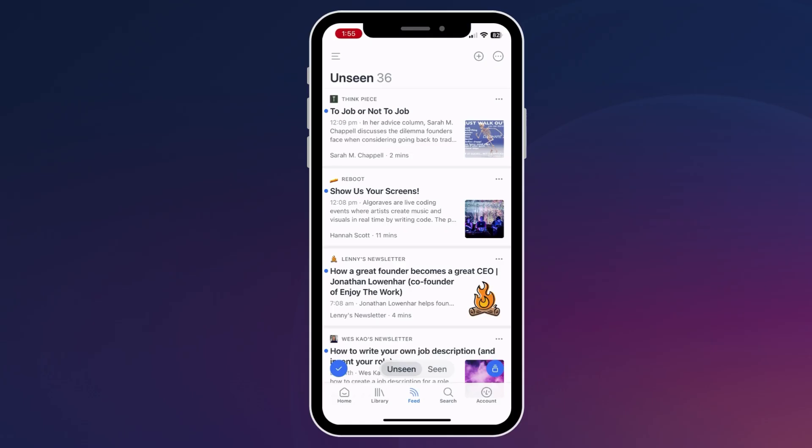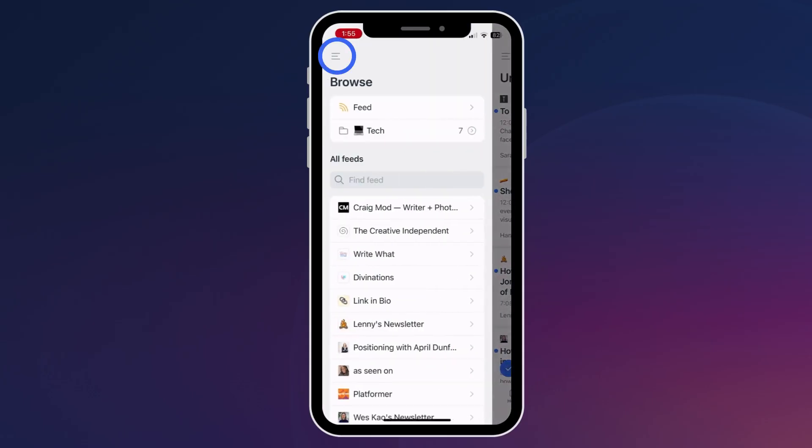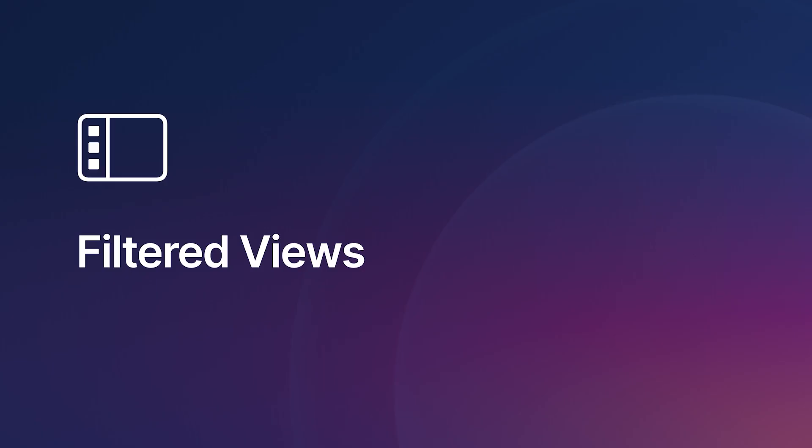In the mobile app, you can view your RSS folders by opening your feed and tapping this button.